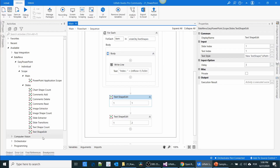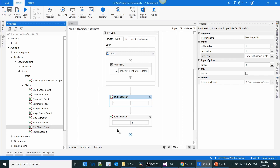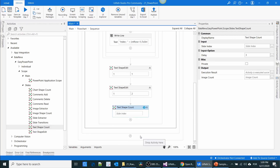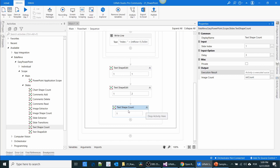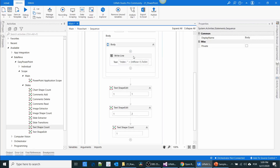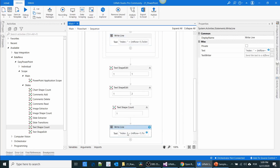We also have an activity called Text Shape Count. Using this activity you can get how many text shapes are inside a slide. Create an int variable 'count'. The Execution Result property returns true or false — if the activity has any error it returns false, otherwise true. I'm going to use Write Line to show the count of text shapes.